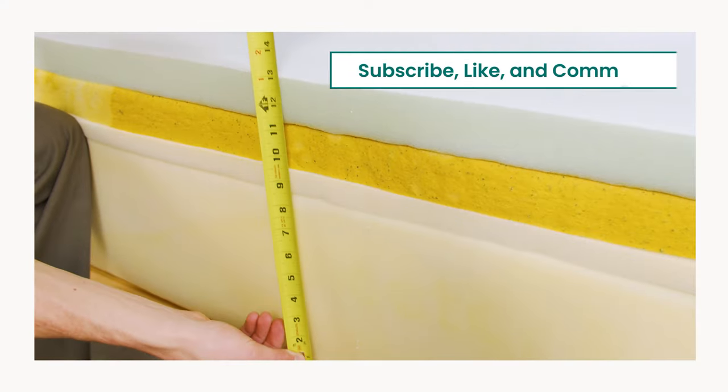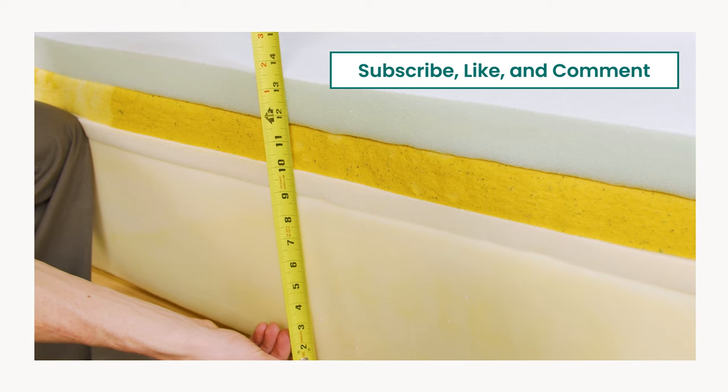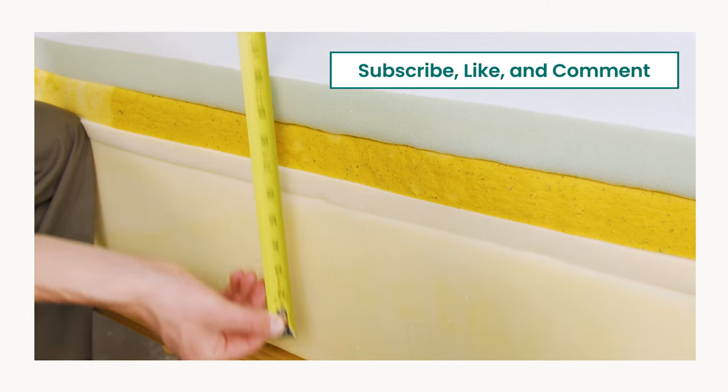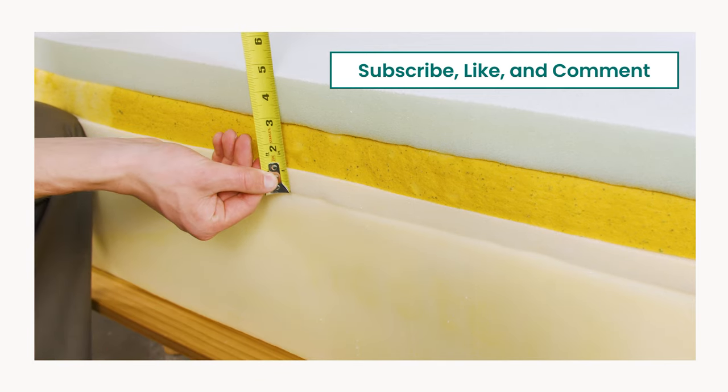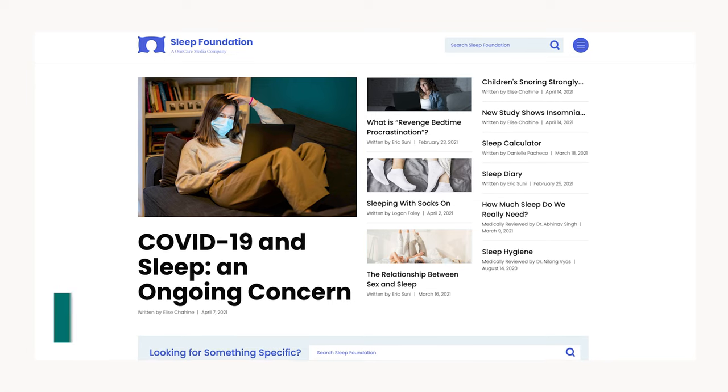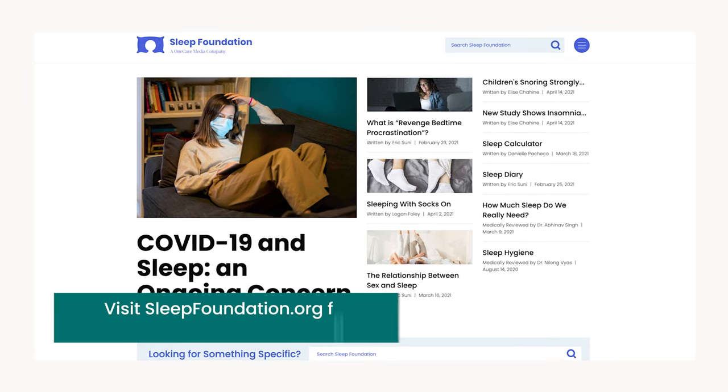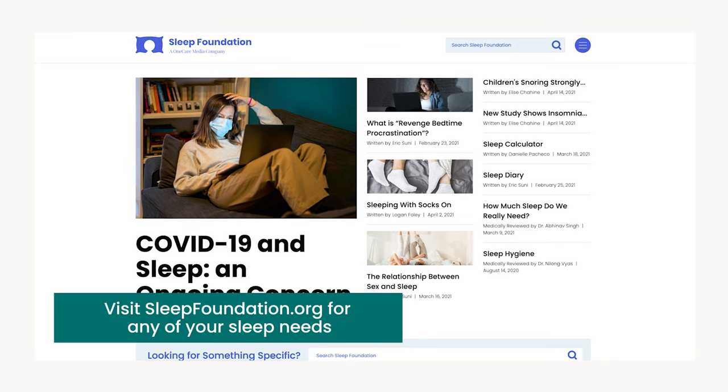If you find this video helpful hit the like button below, leave a comment, or subscribe to our channel. As always visit sleepfoundation.org for any of your sleep needs. Let's get started.